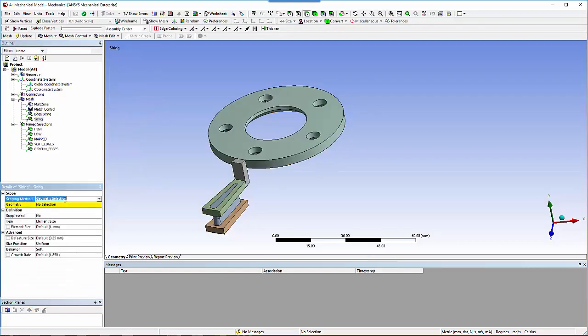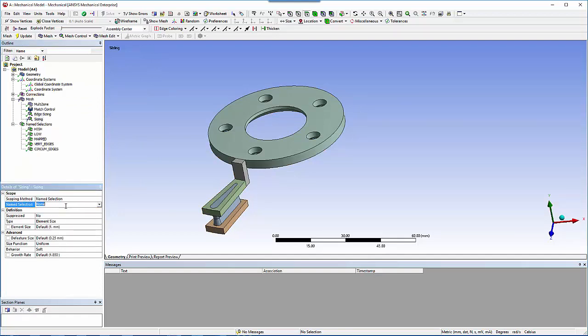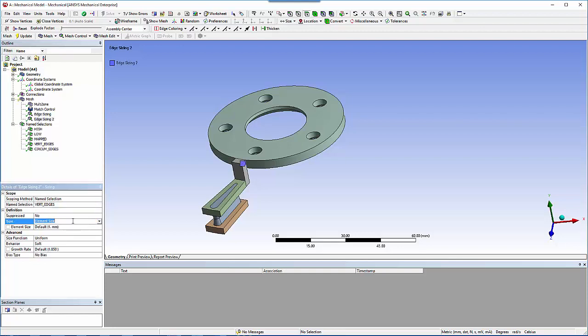Vert edges should be scoped using named selection, have a number of divisions set to 5, and hard behavior should be selected.